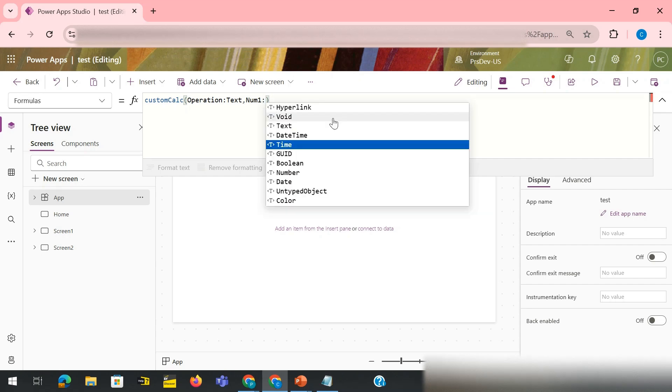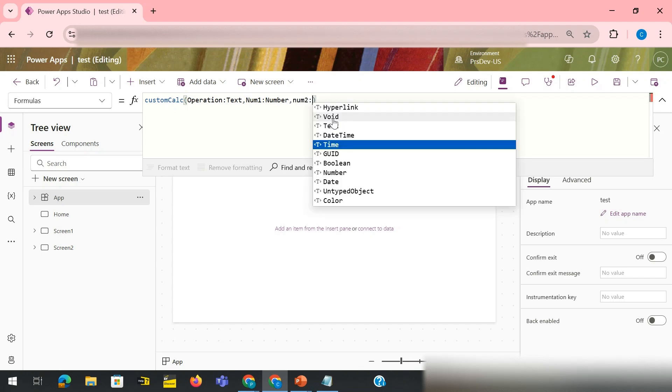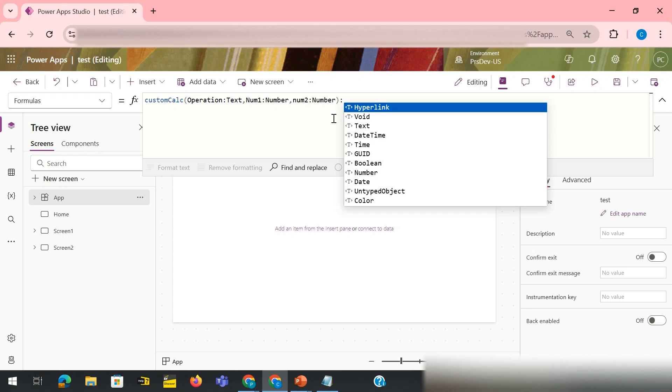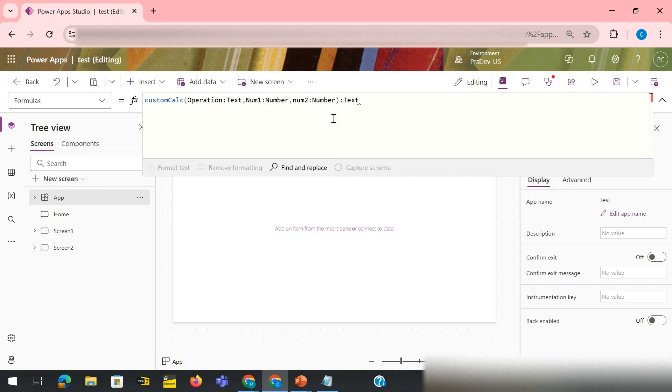Again I need number two. Again it would be of type number only. Come out from the bracket, semicolon, and then I would write the data type of my output. So my output I need it to be a type of text.